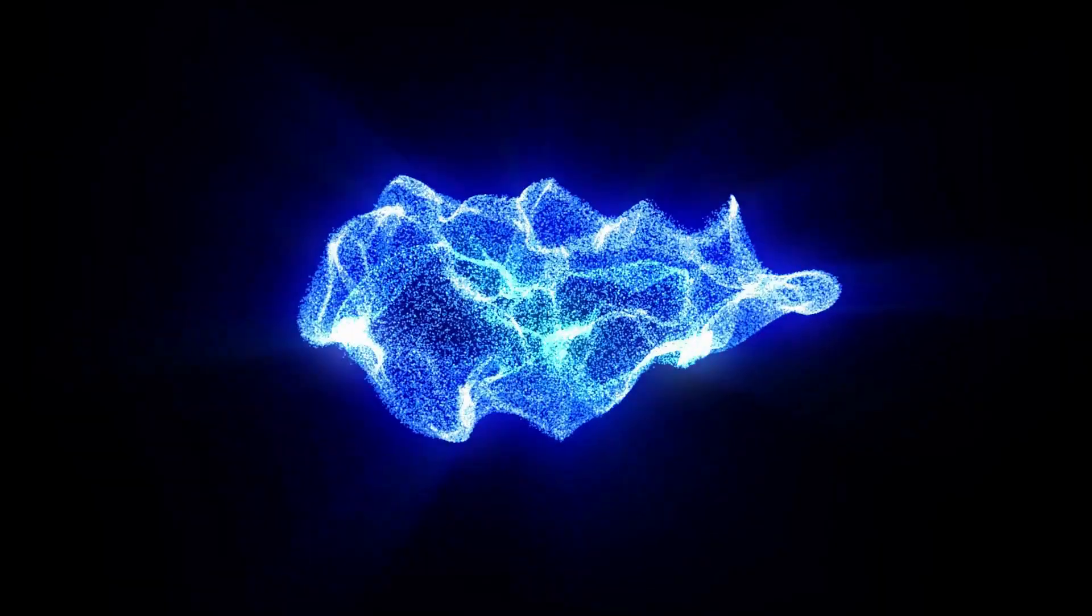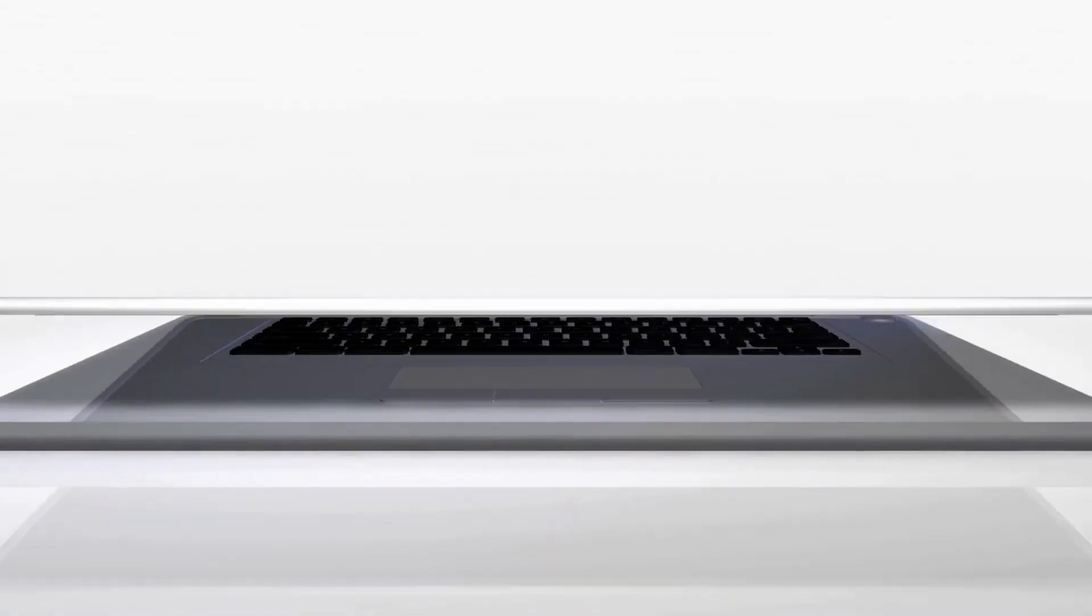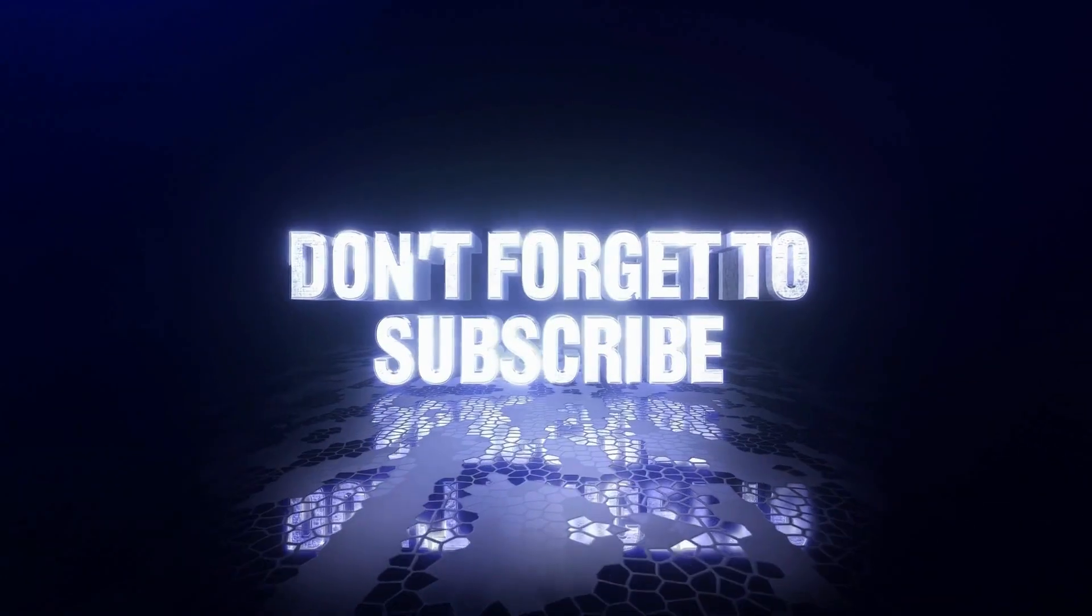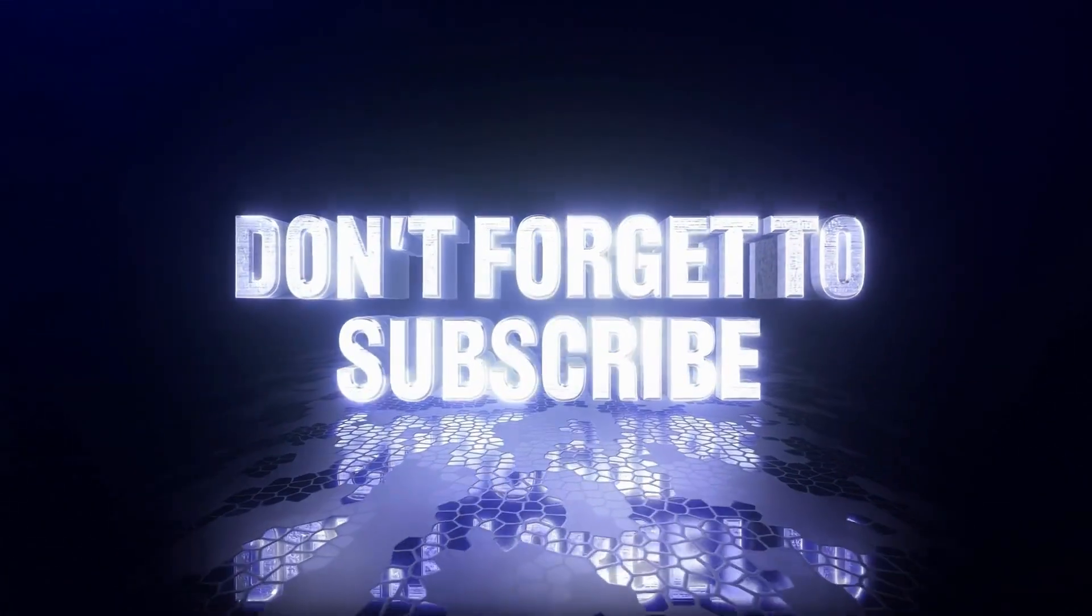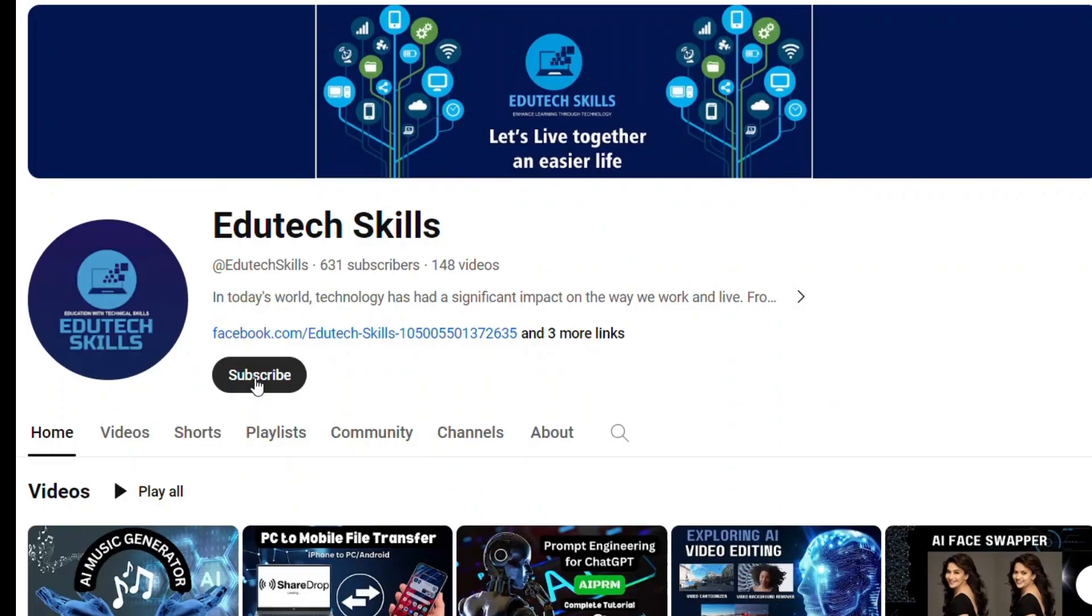So, the tool is Claude AI which is developed by Anthropic. But before starting the video, if you haven't subscribed to my channel, then do it so that you don't miss any informative video.